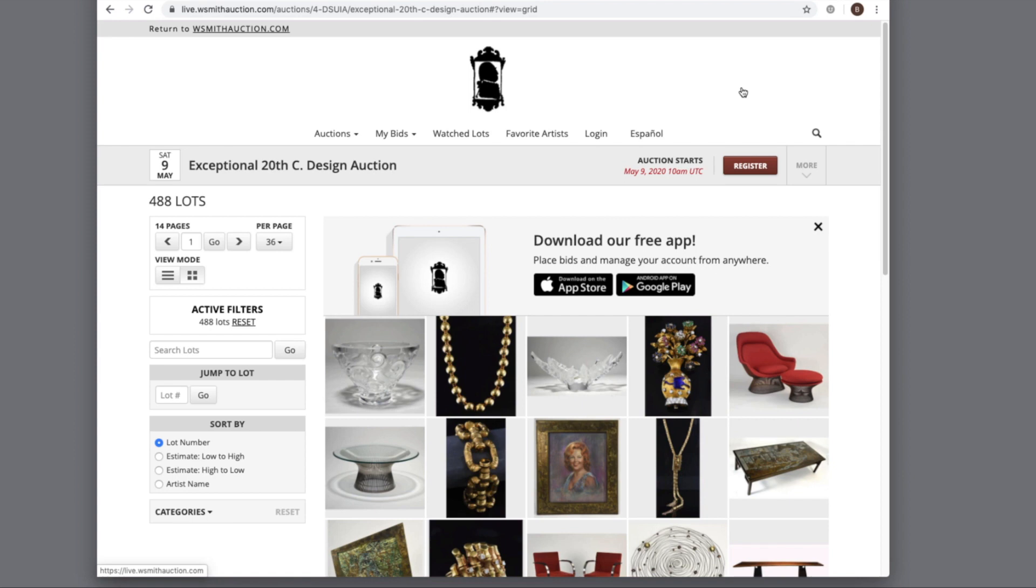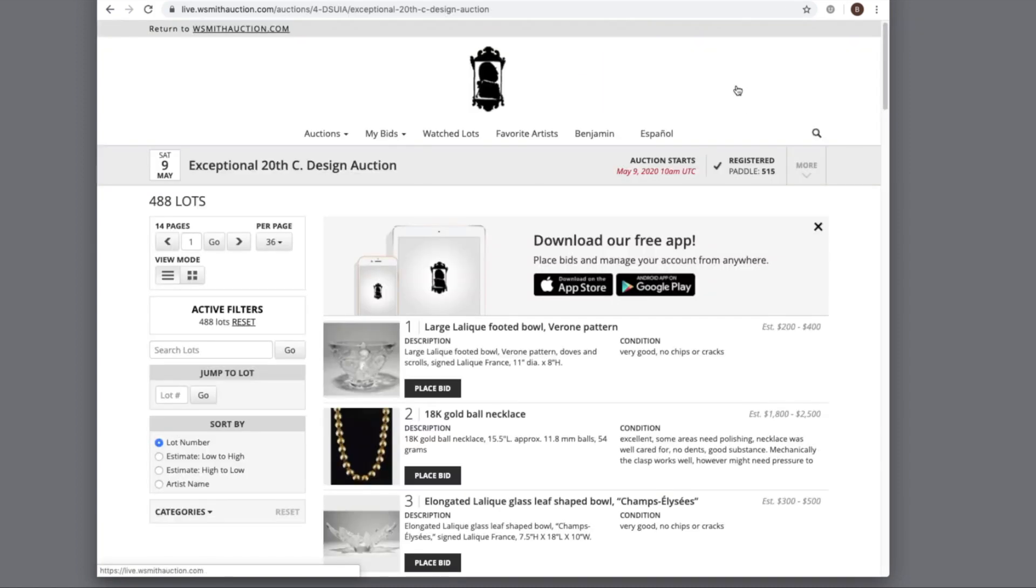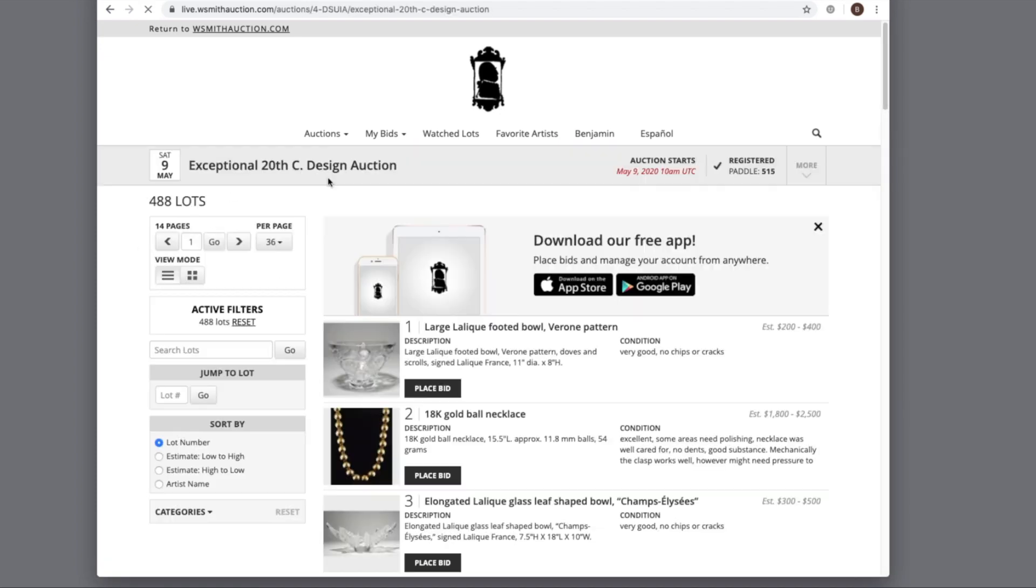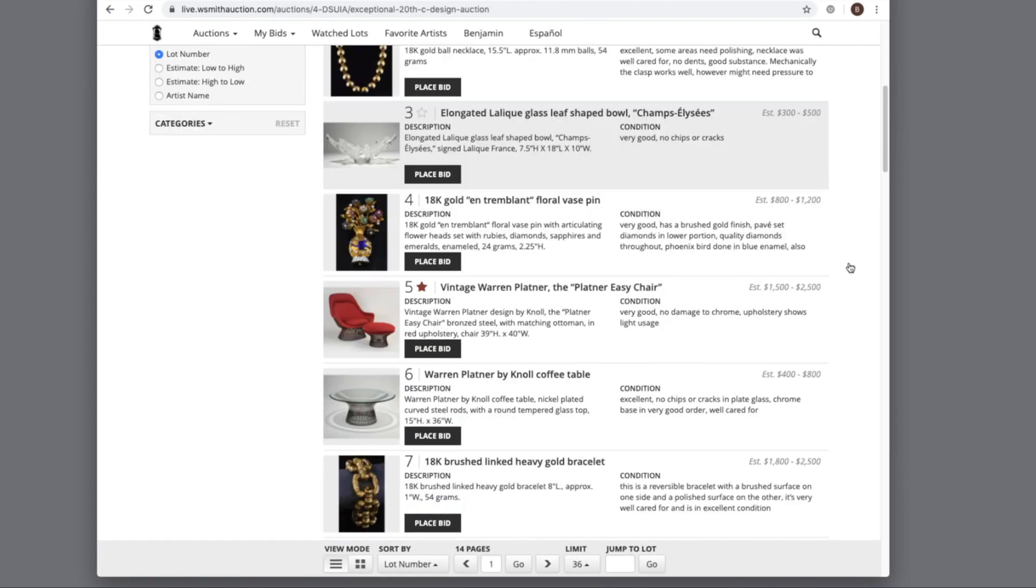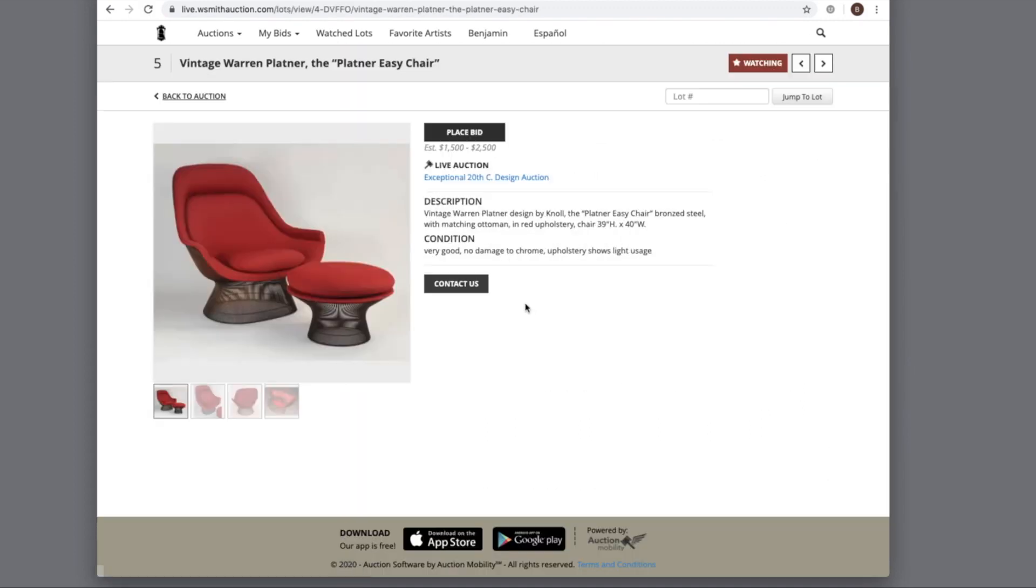Once I log in, I'm ready to bid. Registering is just as easy. All you need is basic information and a credit card number, just like this. Now we're ready to bid.